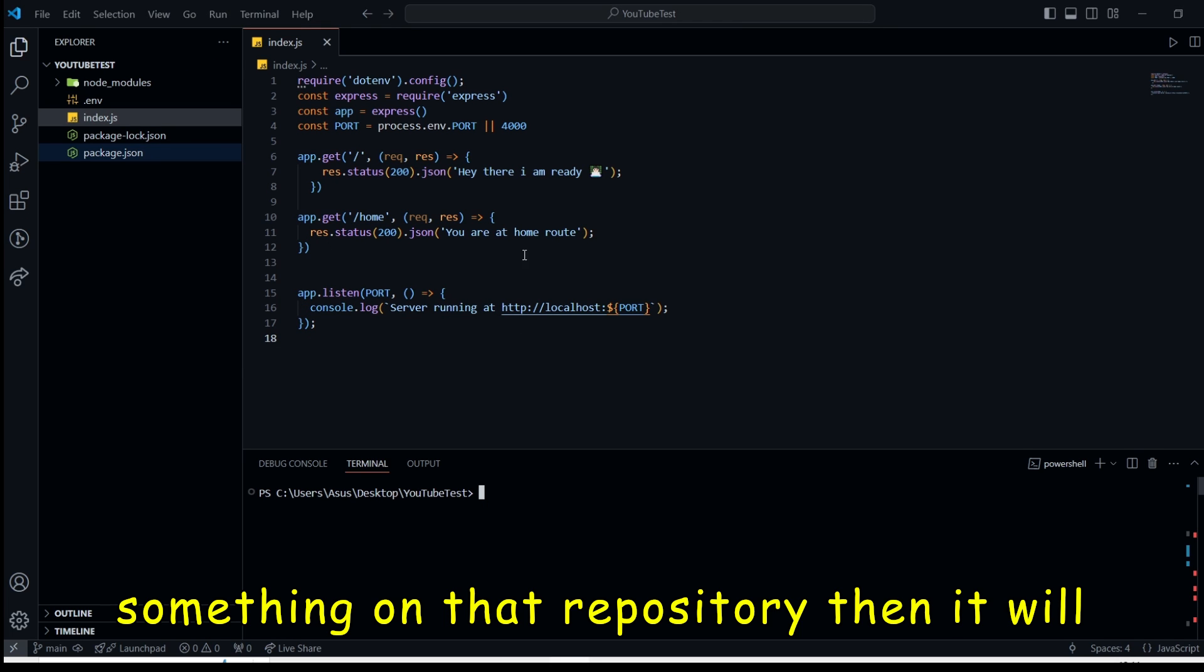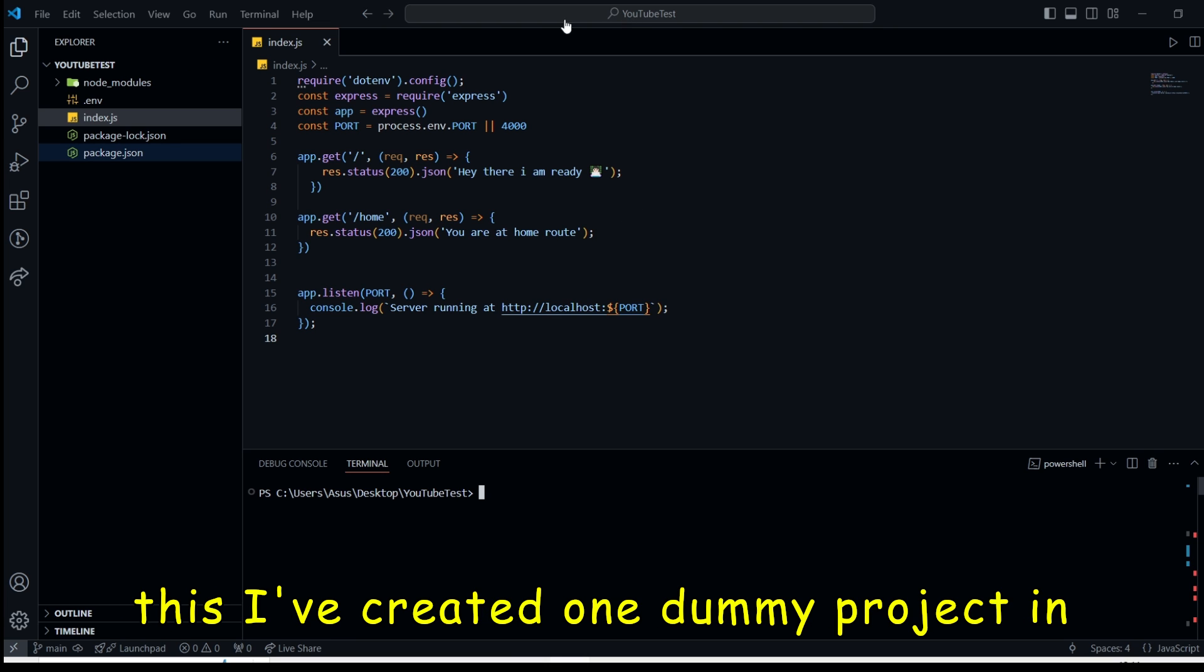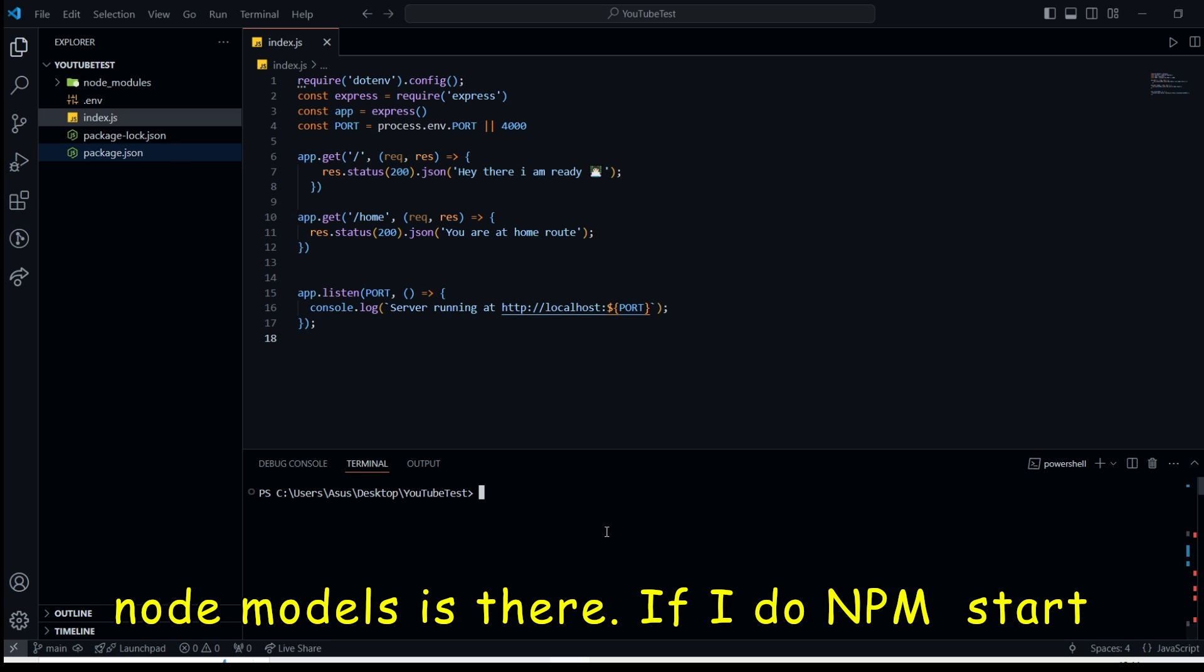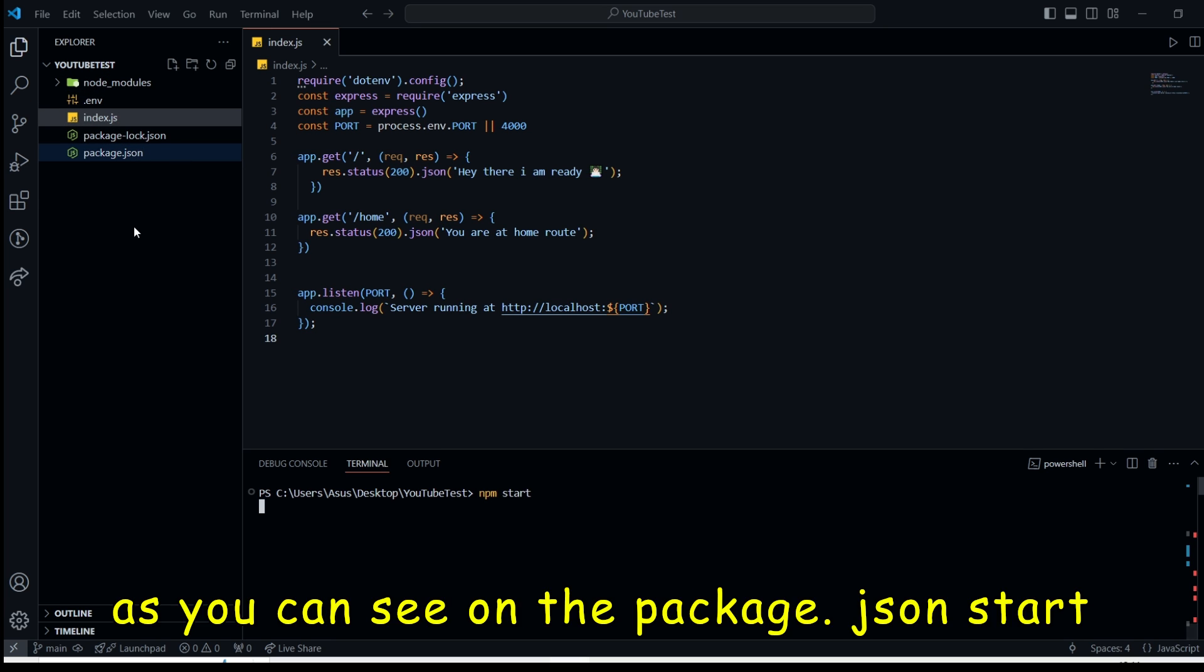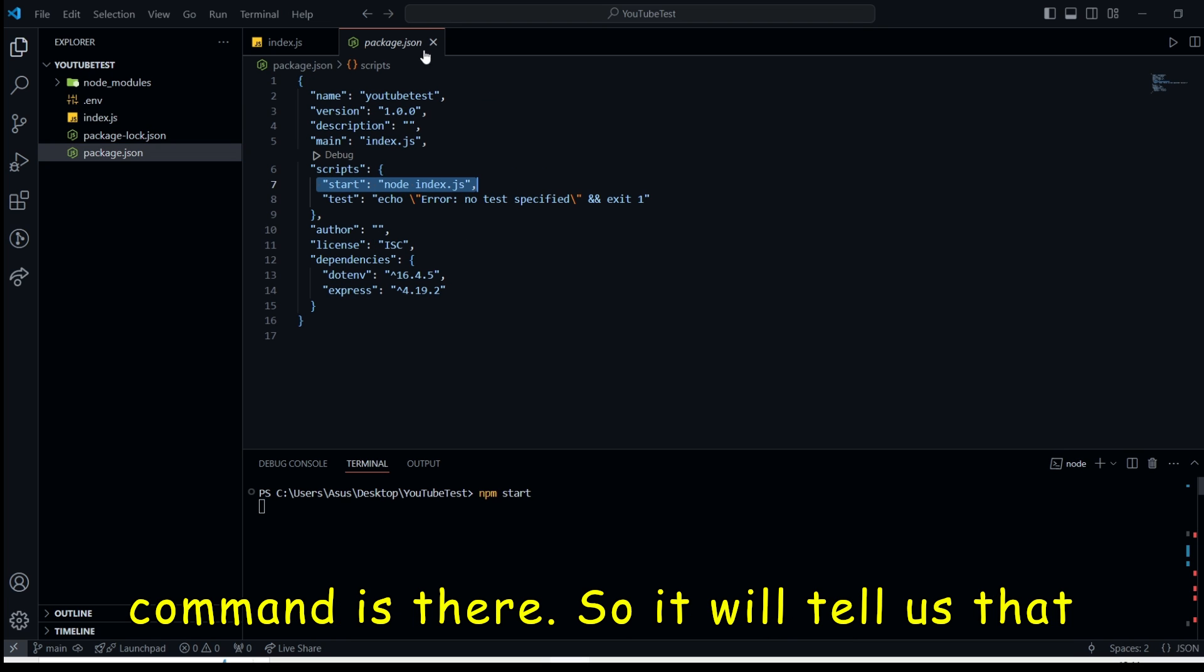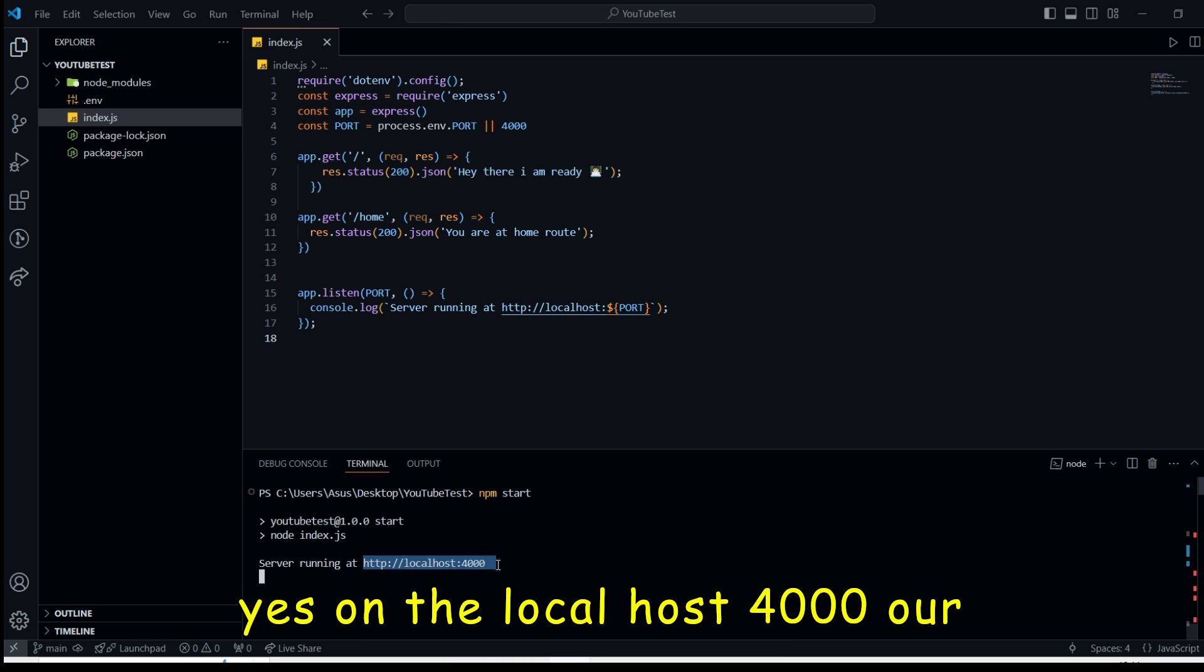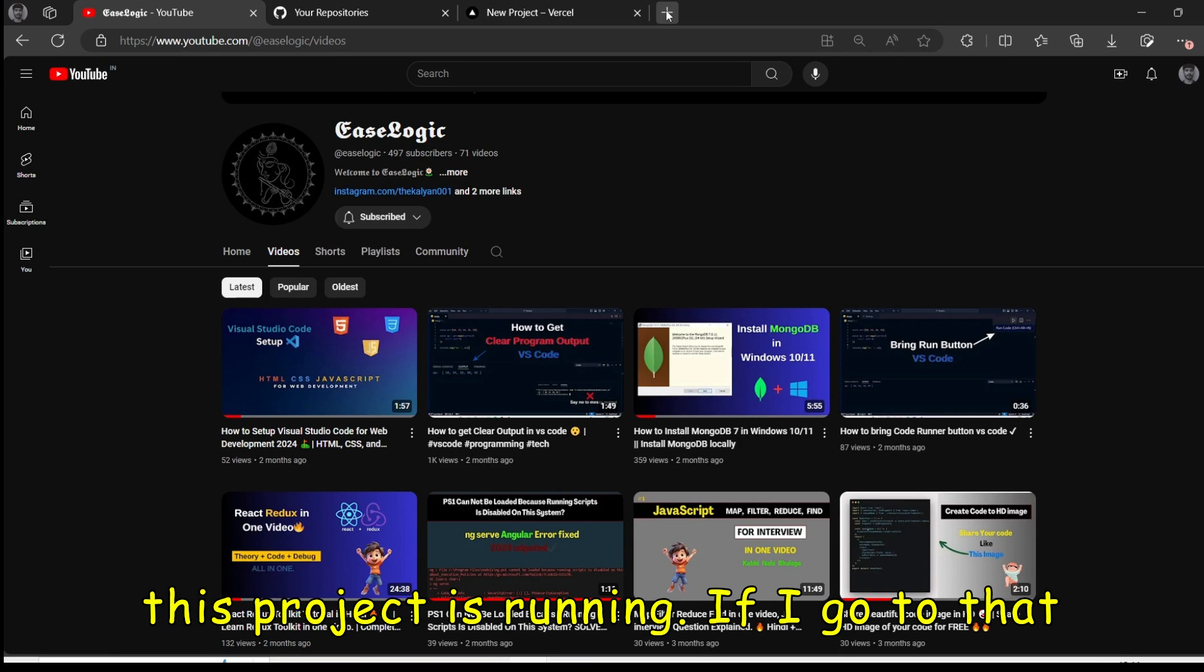Whenever we will change something on that repository, then it will get changed on Vercel also. So for this, I've created one dummy project in which an index file is there, some files and node_modules is there. If I do npm start, as you can see on the package.json, start command is there. So it will tell us that yes, on the localhost 4000, our project is running.